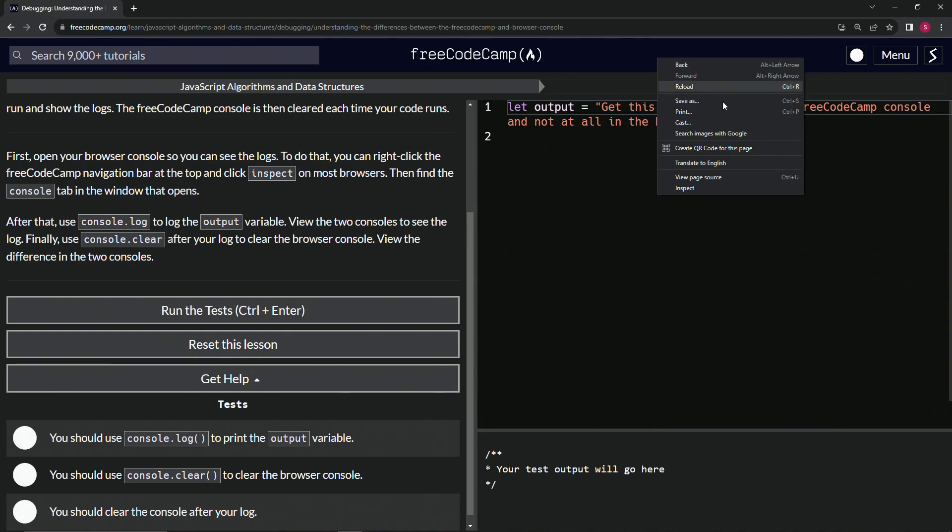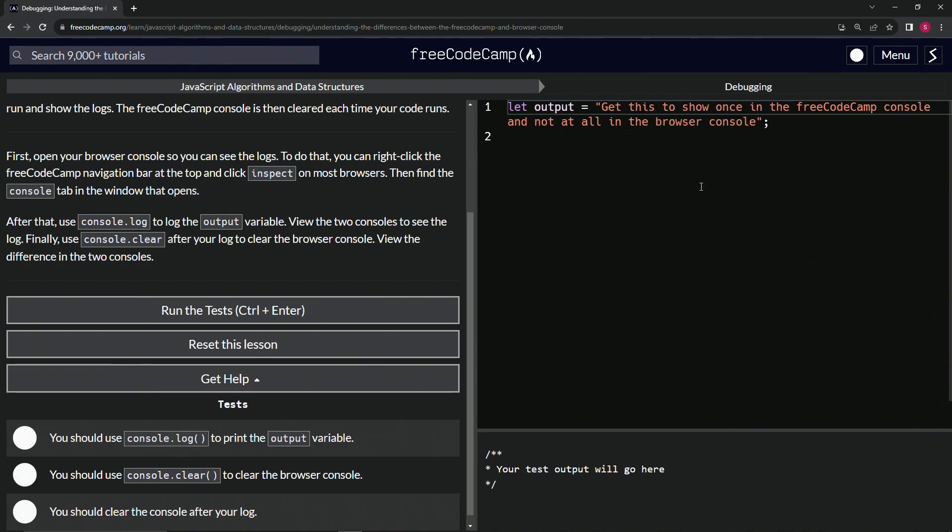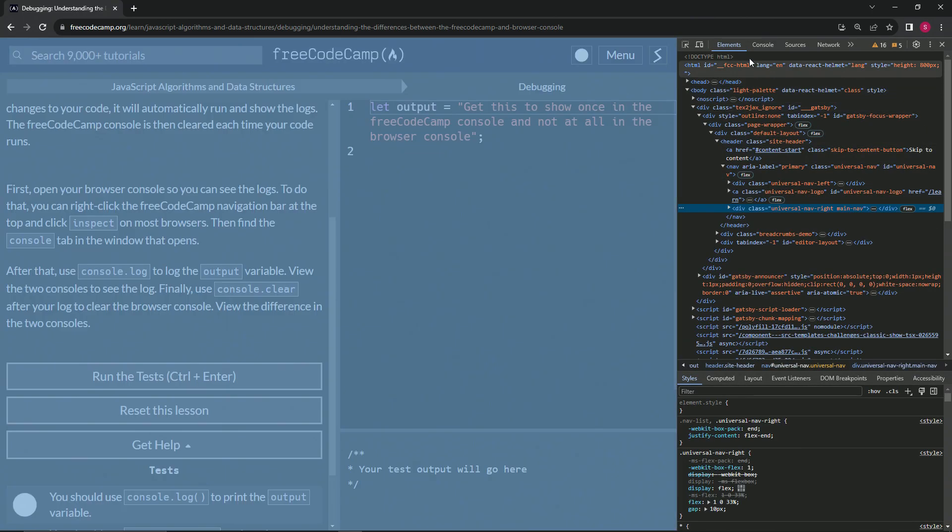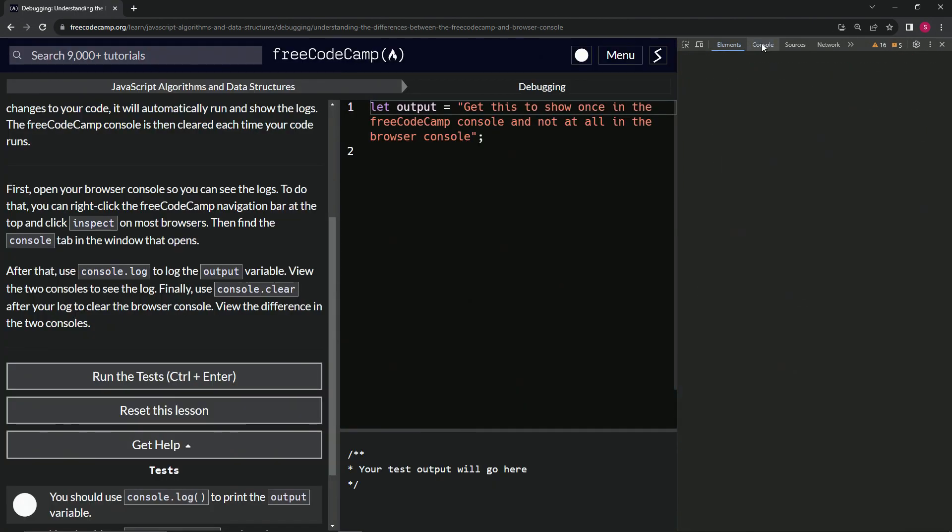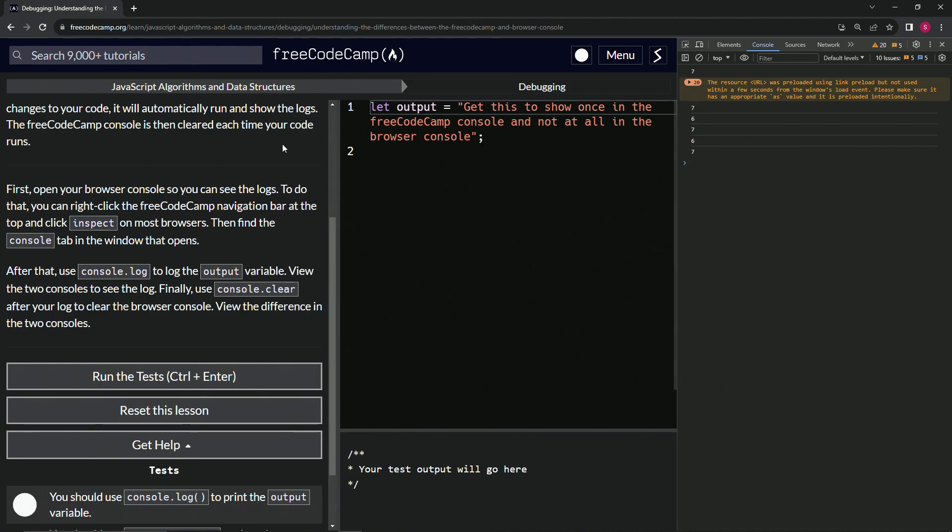So right here, inspect right here, and we've got this going on. We've got the console right here.